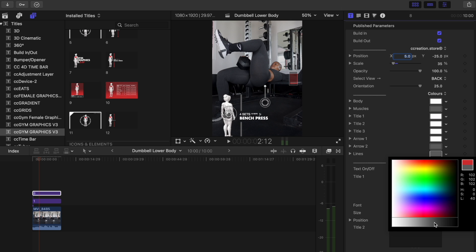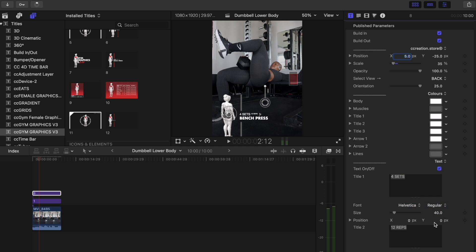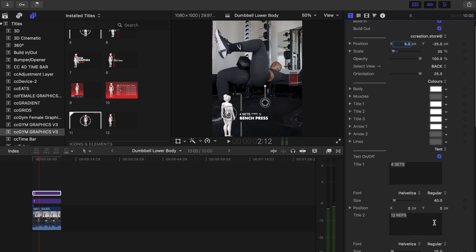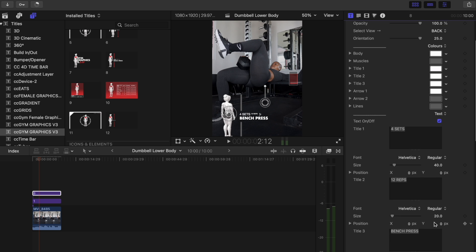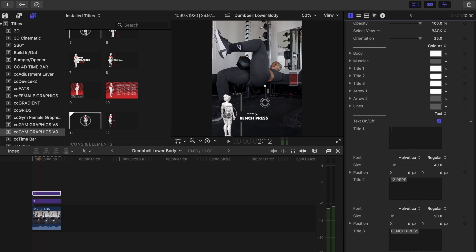Now that's done, we want to label our exercise and then we also want to set the number of reps and the number of sets that you did. So for this exercise I did three sets and then we did 8 to 10 reps.